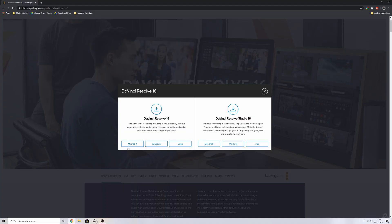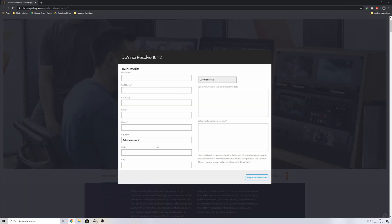All you've got to do is pick the operating system — Mac, Windows, or Linux. I'll click Windows in my case. Then it asks you to fill in some details, and once you've done that it'll start downloading. Once you've downloaded it, make sure you install it in any designated folder that you like, and then open up the program.